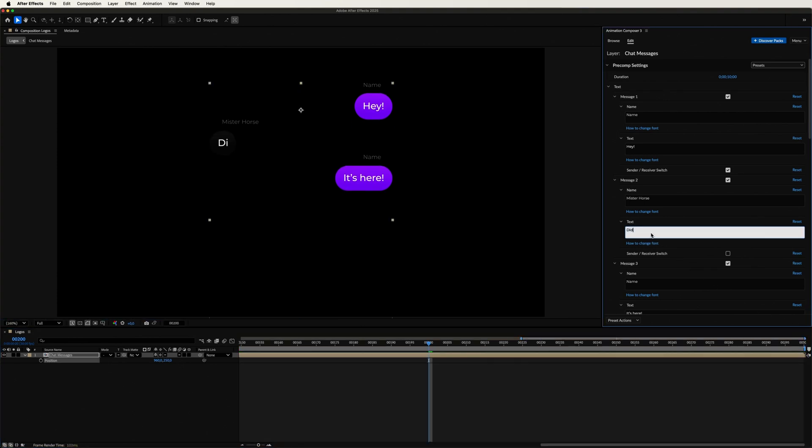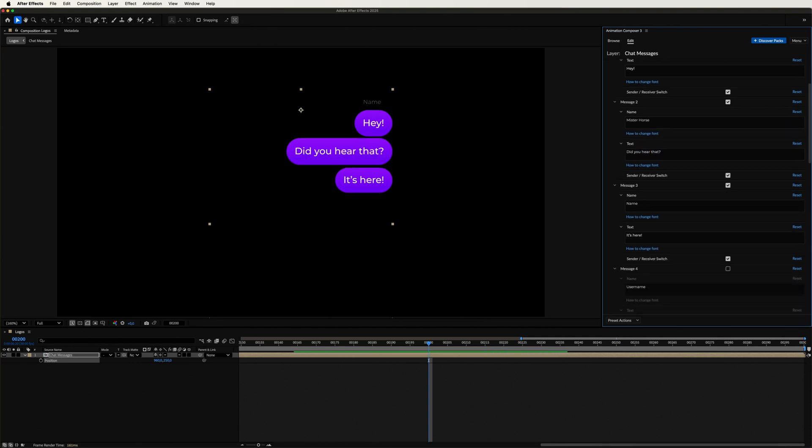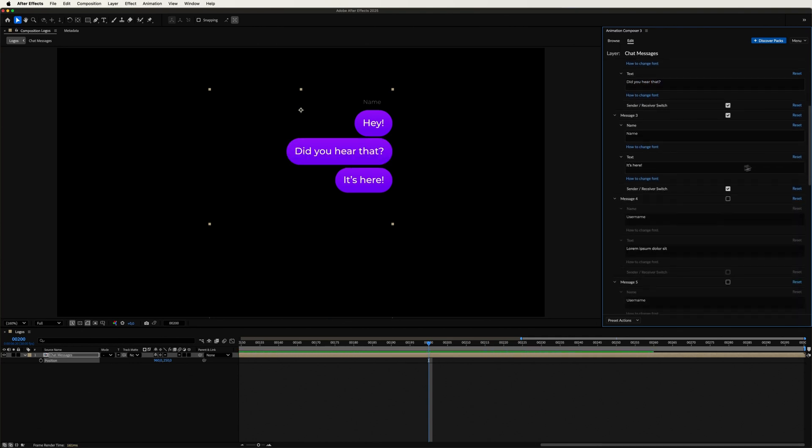After changing the text of the second bubble, I'll switch it from the Receiver's side to the Sender's side. The third one, on the other hand,